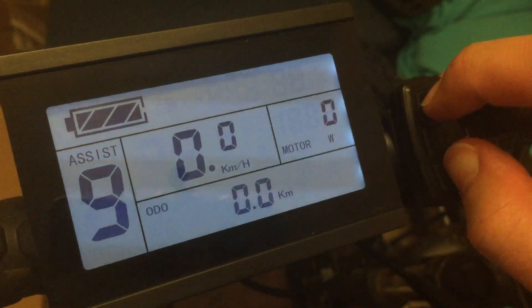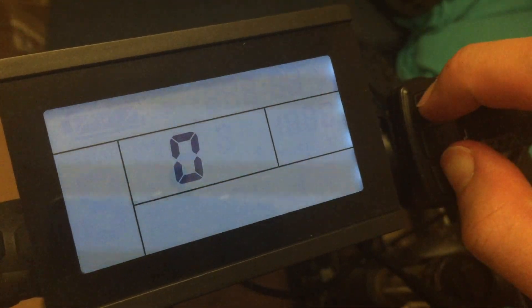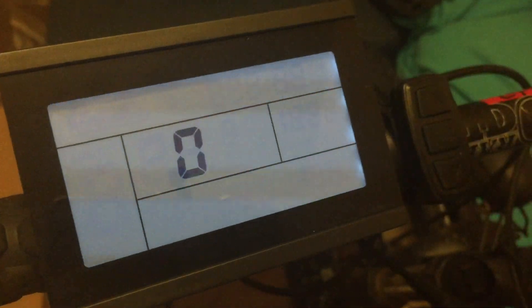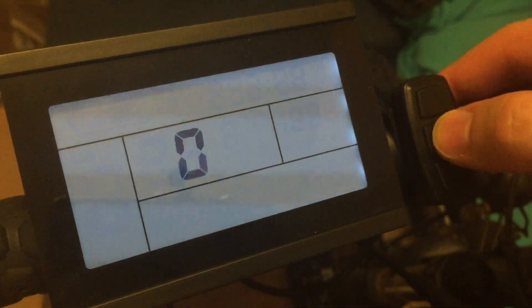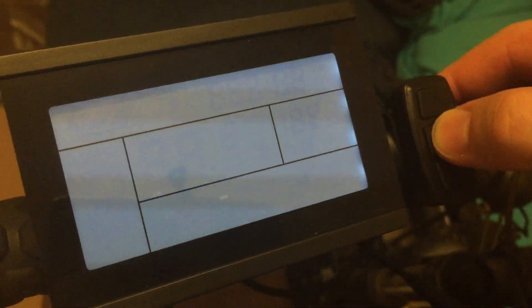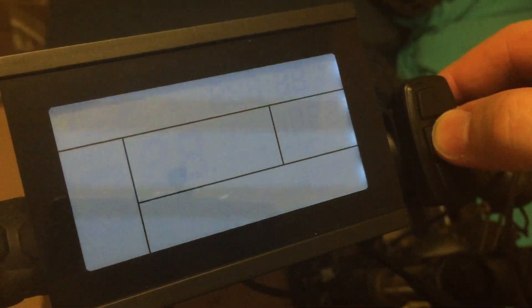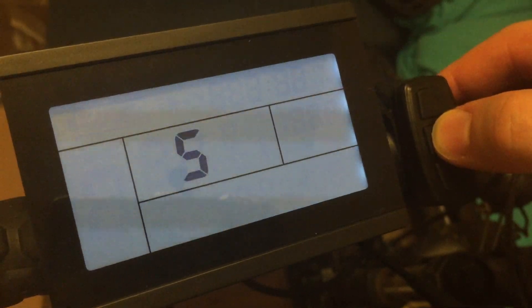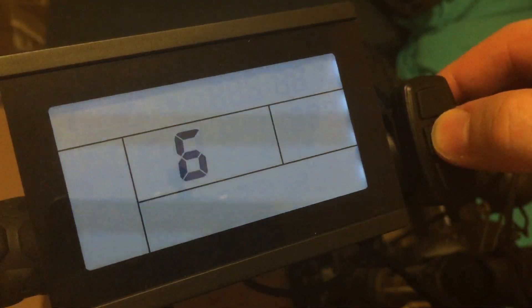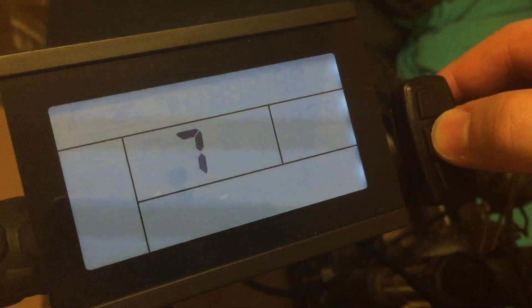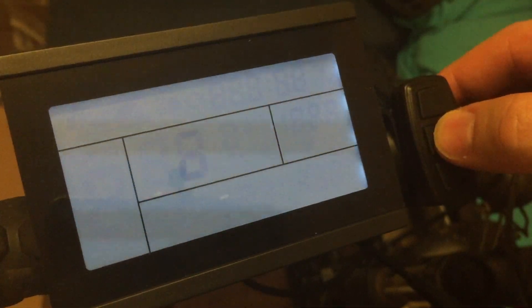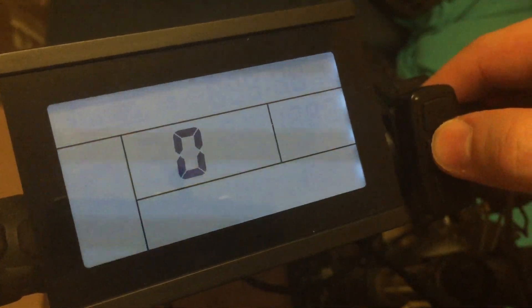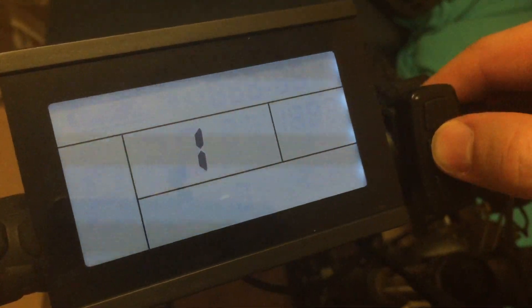I also worked on making the odometer settable so if we go to the configuration menu and go to number 8 and then to number 2.